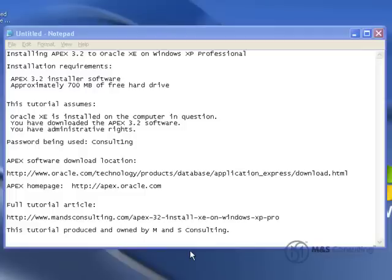The Apex software can be downloaded from the link on the screen, and it's also listed as the Apex homepage. There is a full text tutorial that accompanies this video, and its link is on the screen as well.